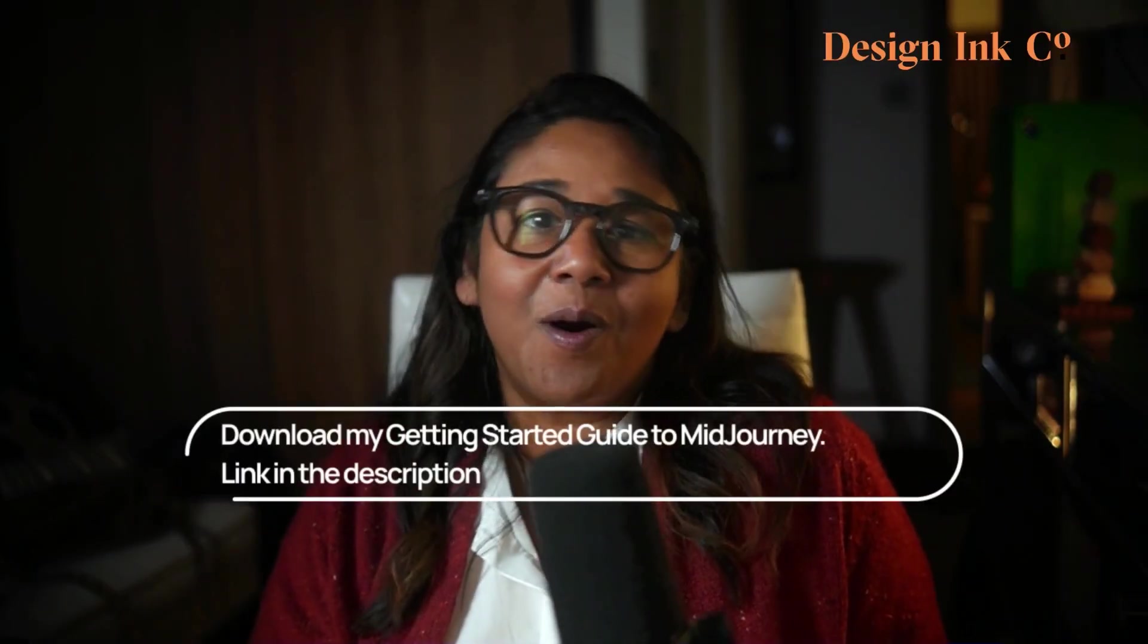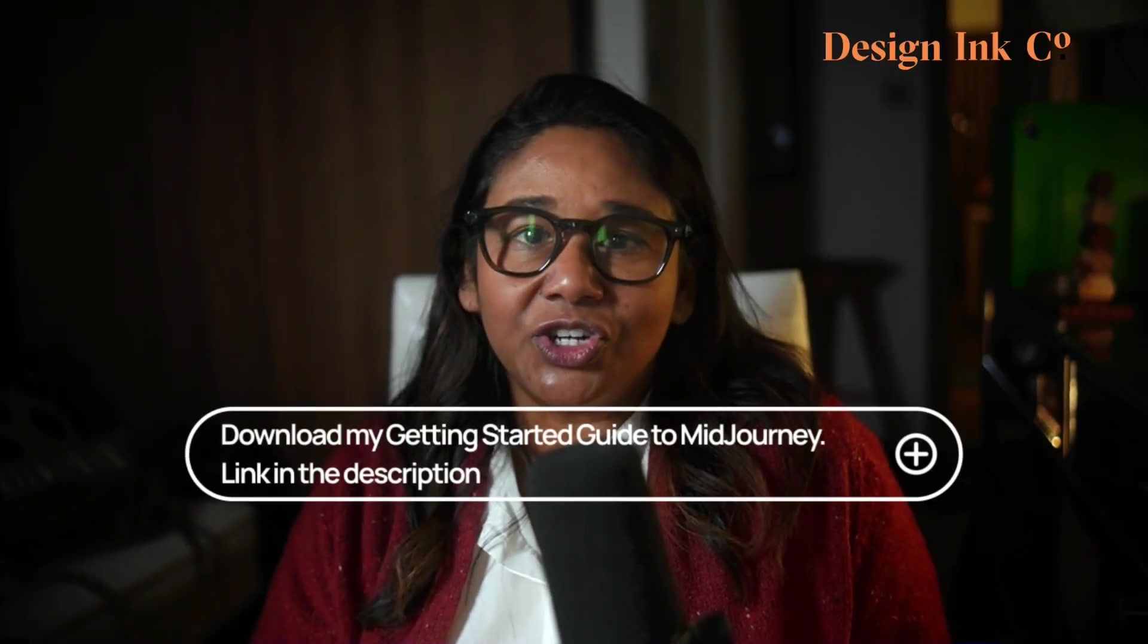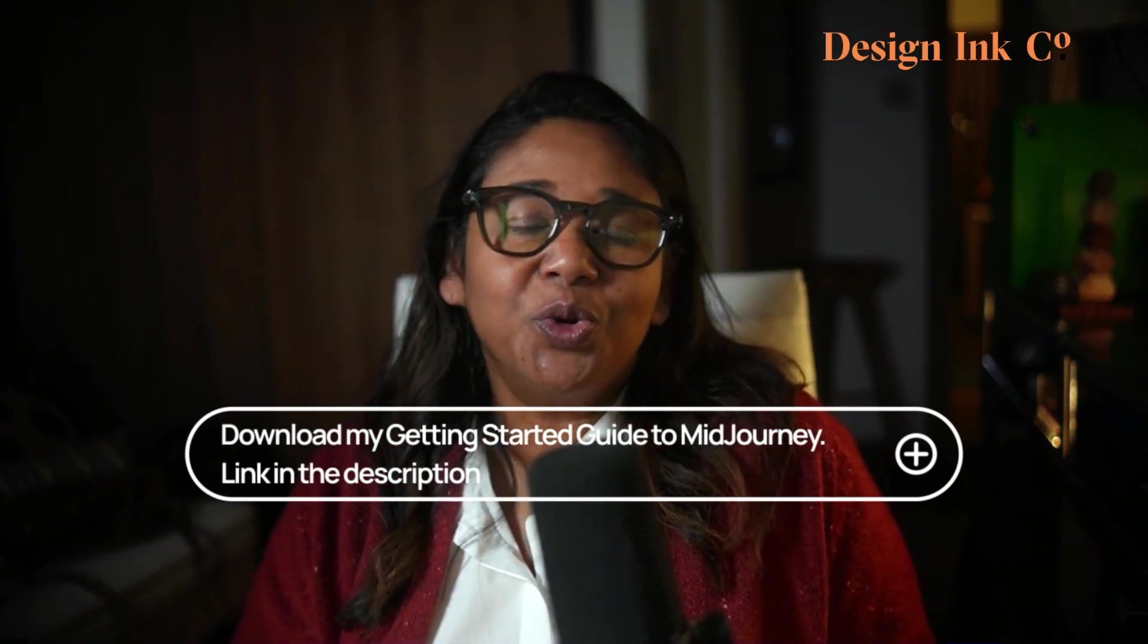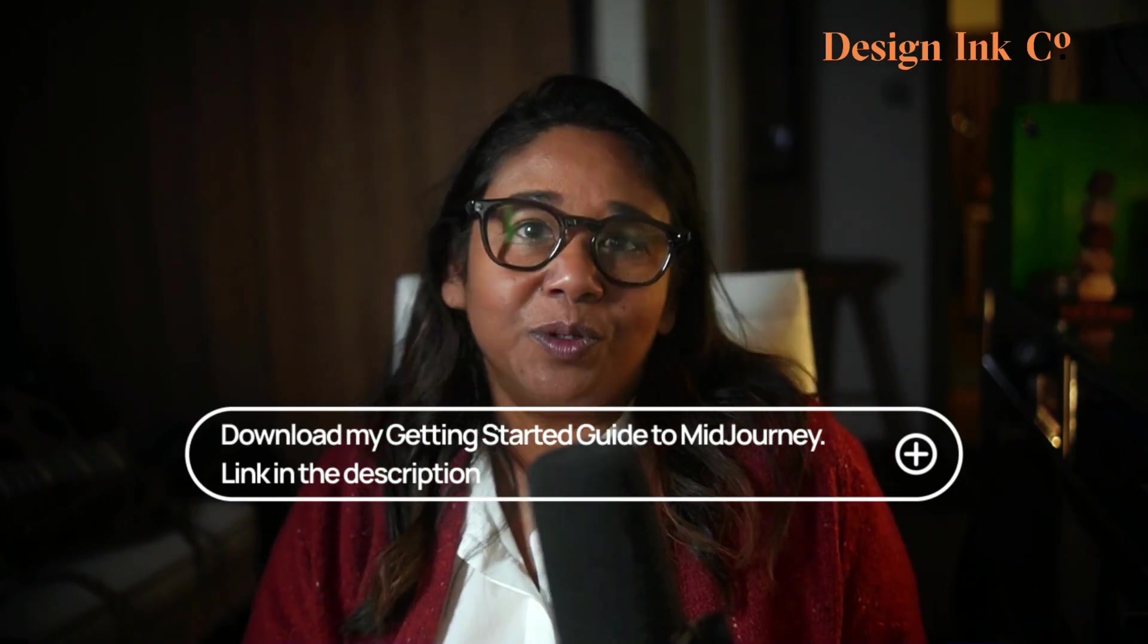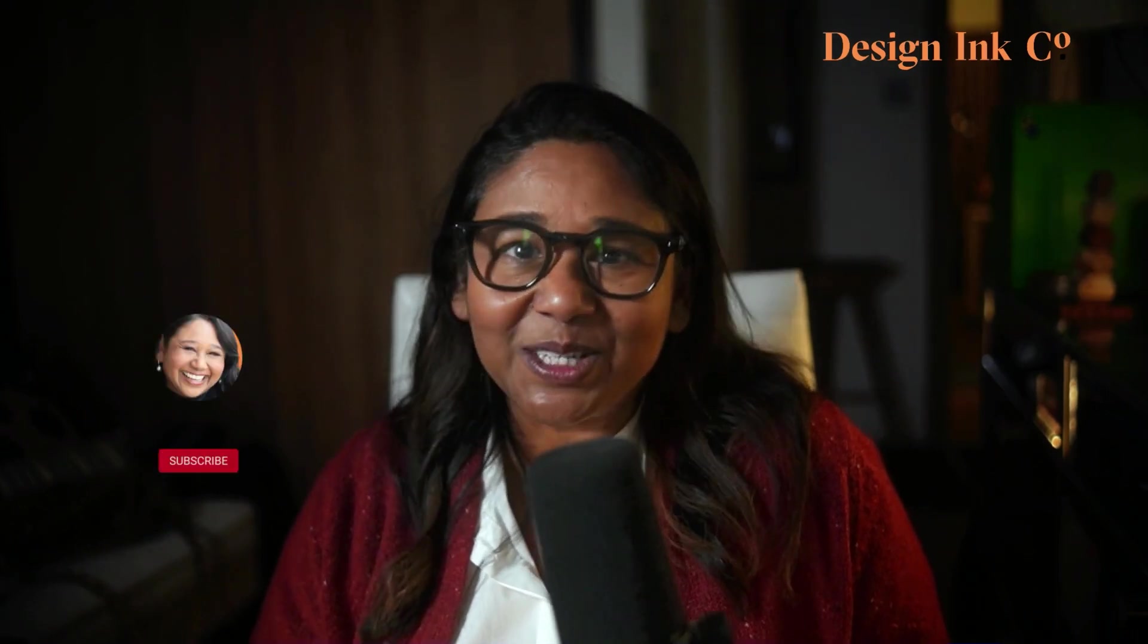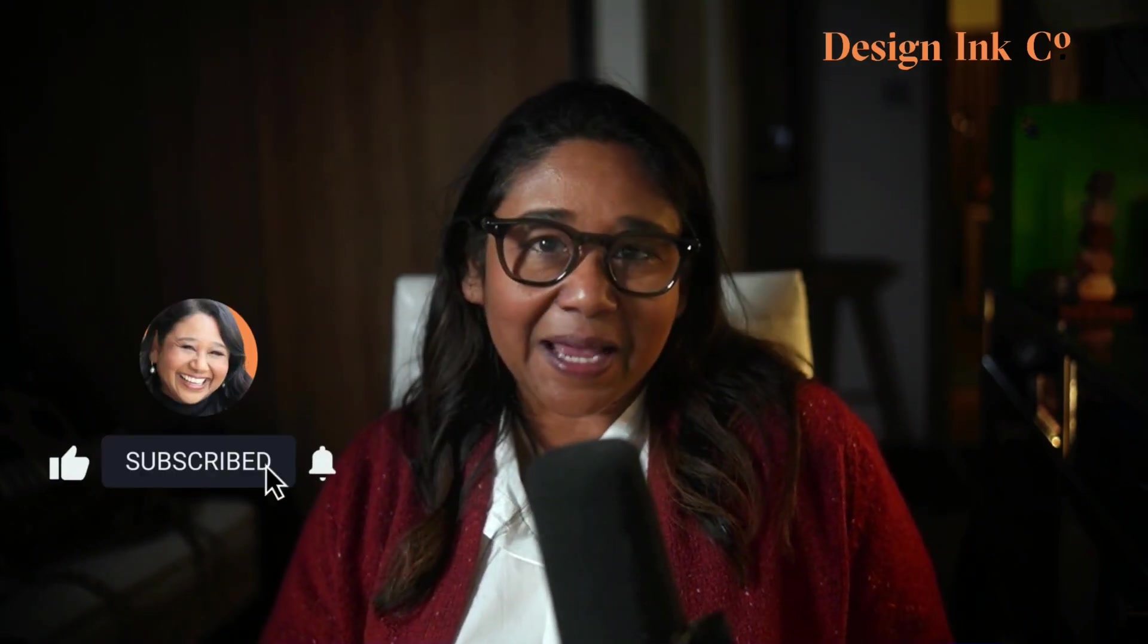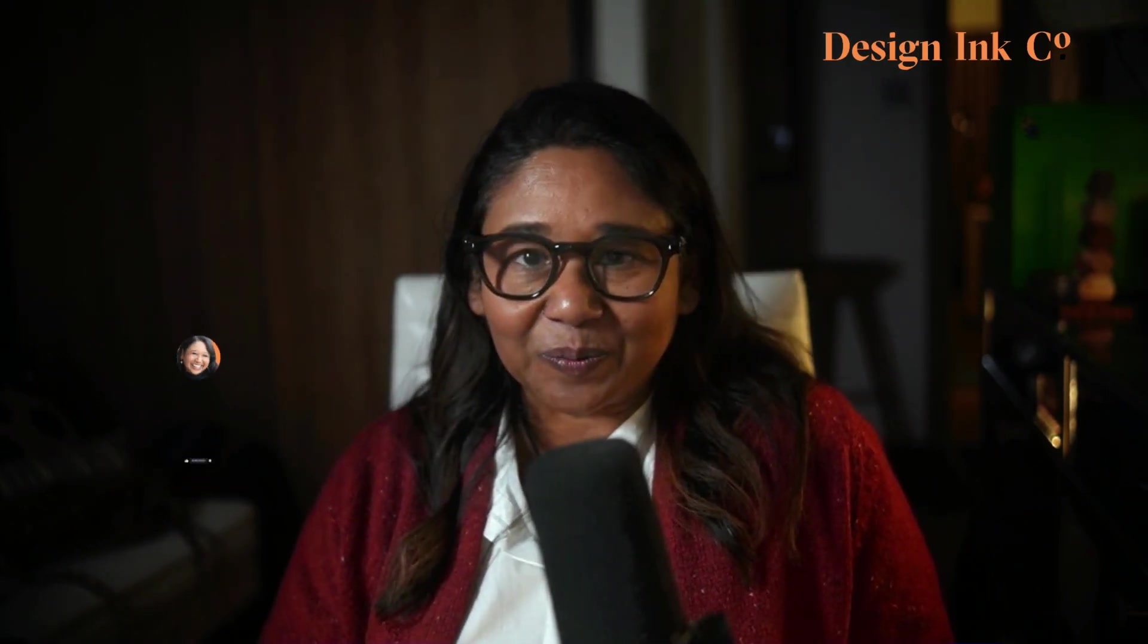Now you're all set up on MidJourney and on Discord. You'll be able to start writing prompts. I've got a video that explains to you how I put together interior design prompts. I'll leave a link up in one of those corners. If you liked this video and you're interested in hearing more about the interior design business, artificial intelligence and Notion for interior designers, make sure that you subscribe to this channel. There'll be a ton more content coming out soon. See you in the next video.